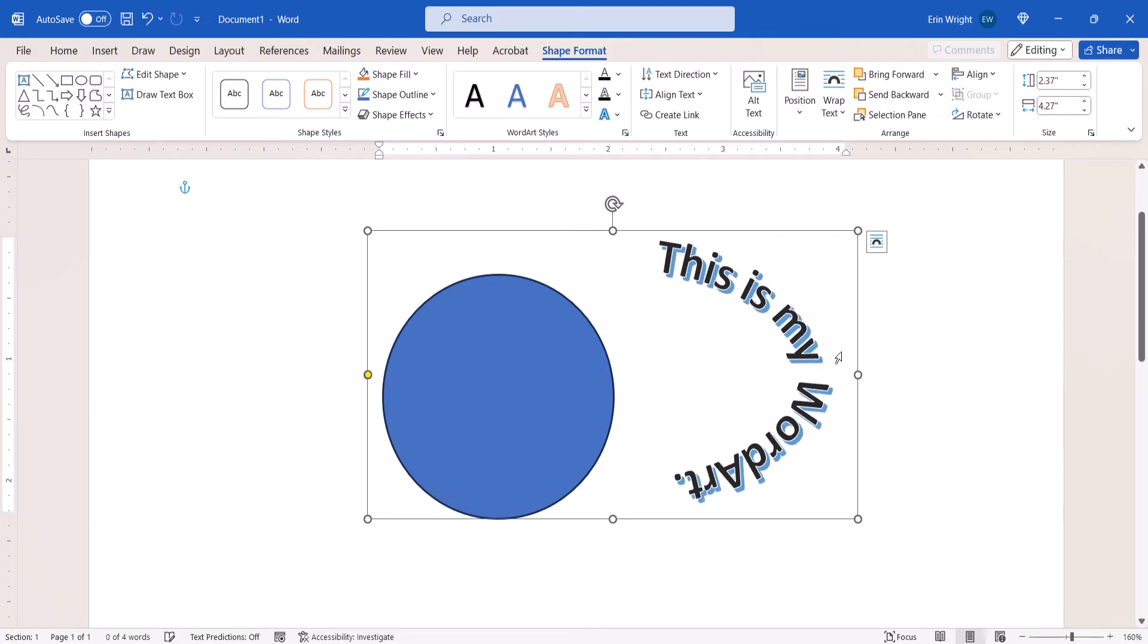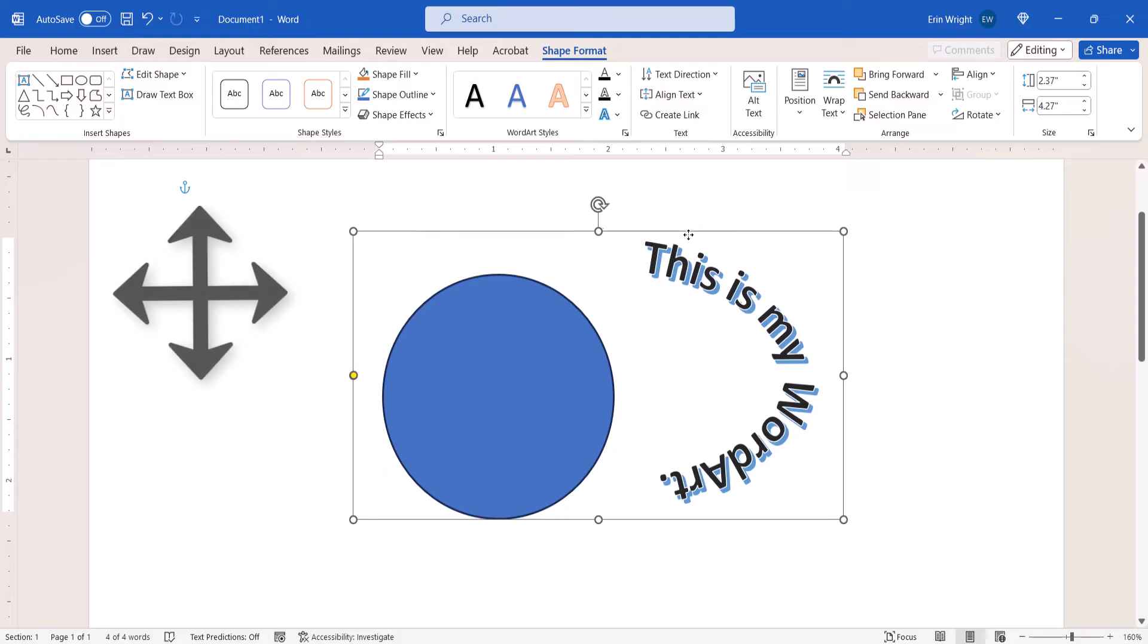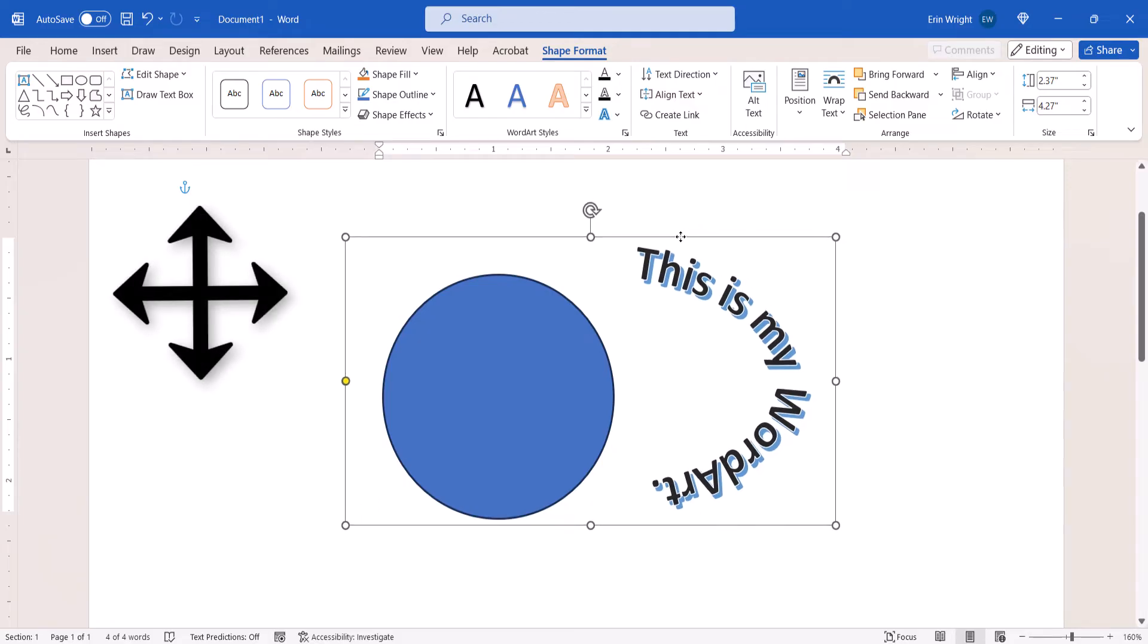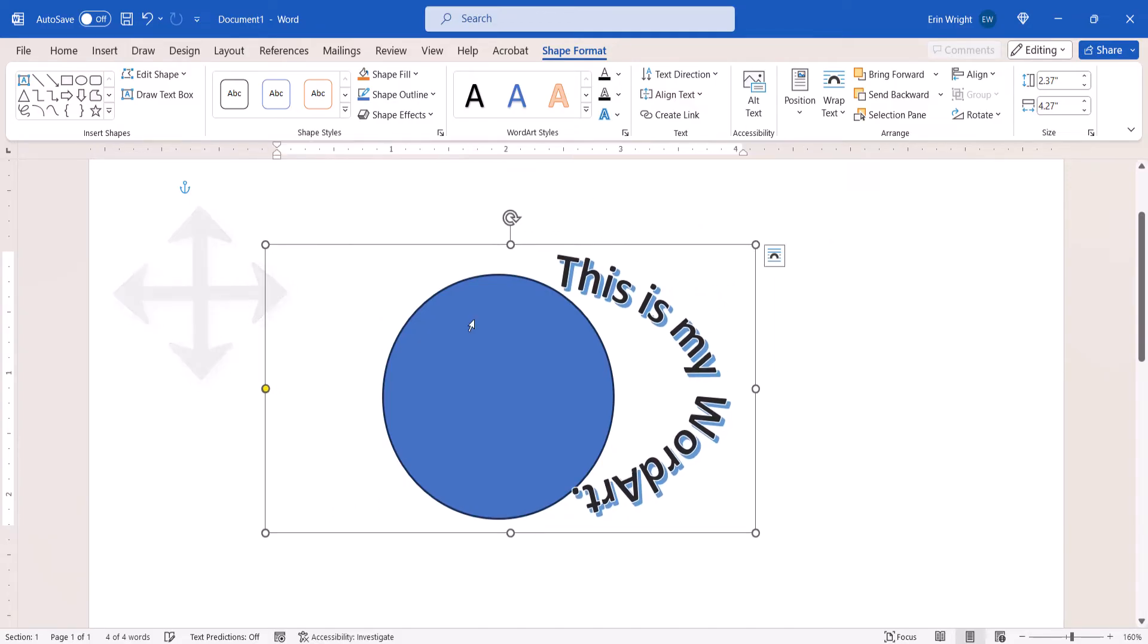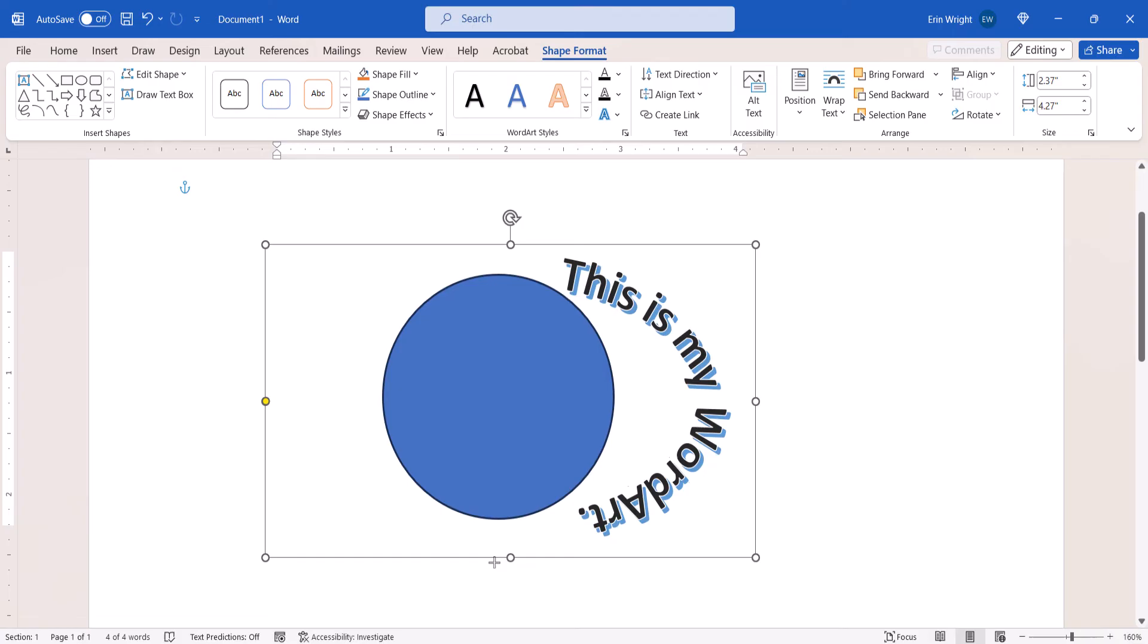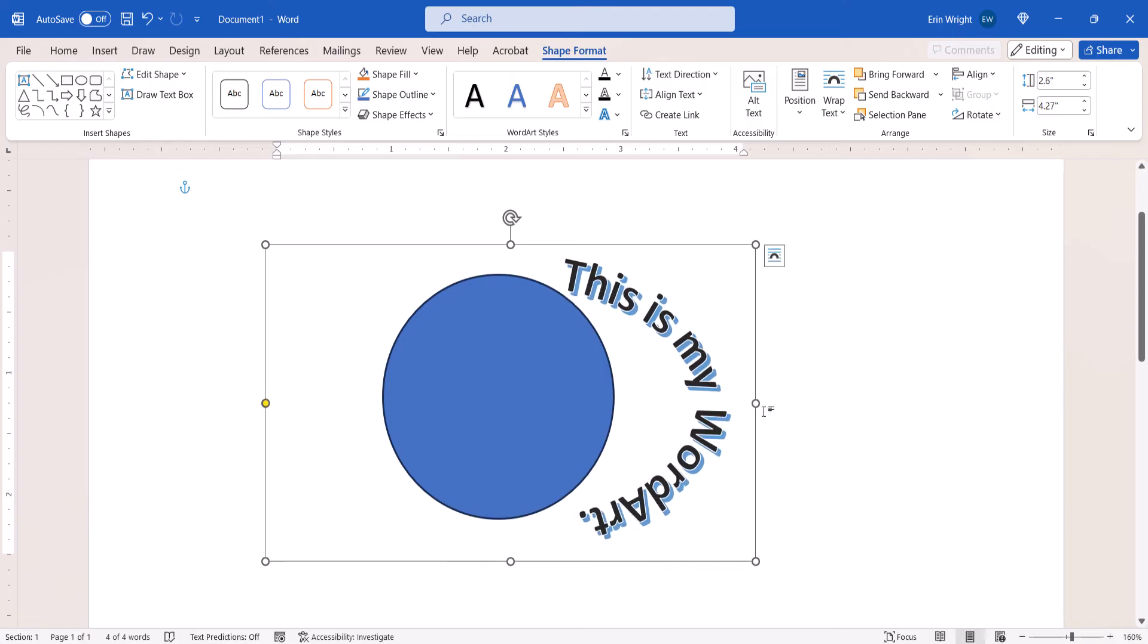You can also hover your pointer over the WordArt text box border until it becomes two double-headed crossed arrows, then drag the text box in any direction.